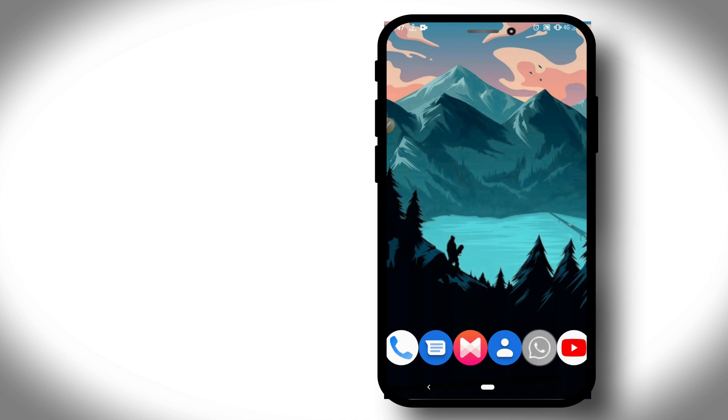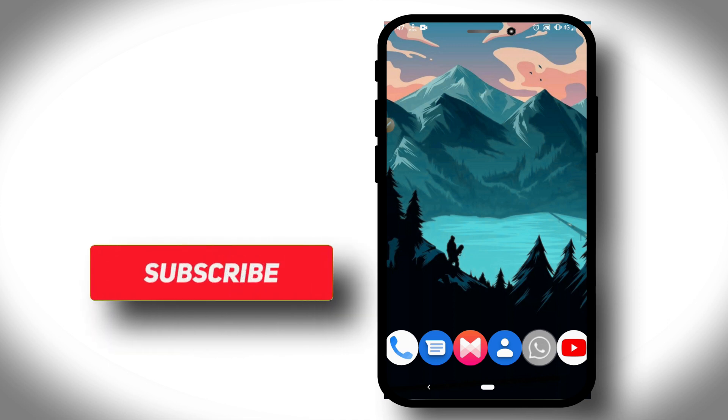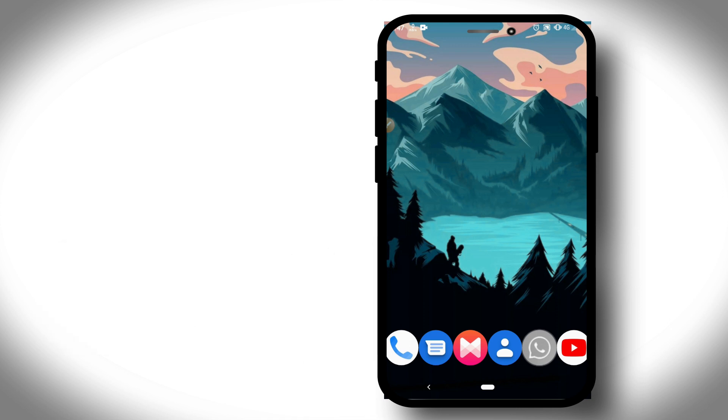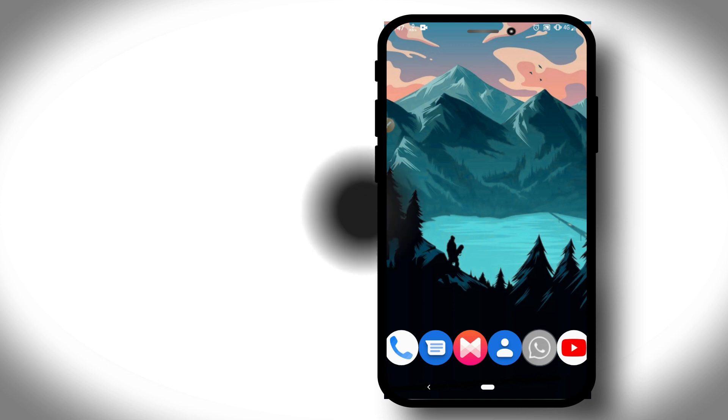Don't forget to subscribe to my channel if you're not subscribed. Please subscribe, hit the bell icon to get notified when I upload a new video, like the video, and share it with your friends and family. Let them know about this new version of VMOS Pro. Let's get started.